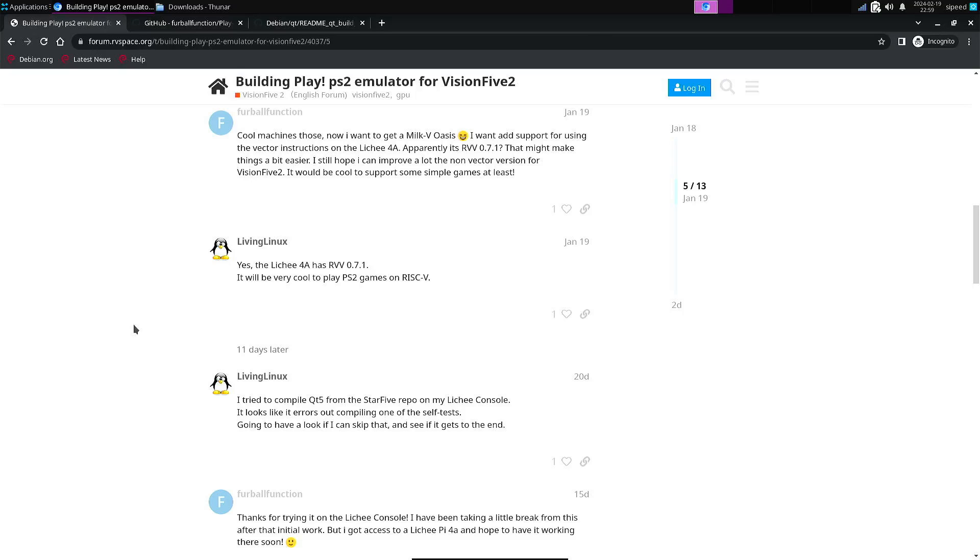And unfortunately, the Vision 5.2 doesn't. So from that perspective, I don't think that the Vision 5.2 will ever be fast enough to be able to emulate PlayStation 2 at full speed.